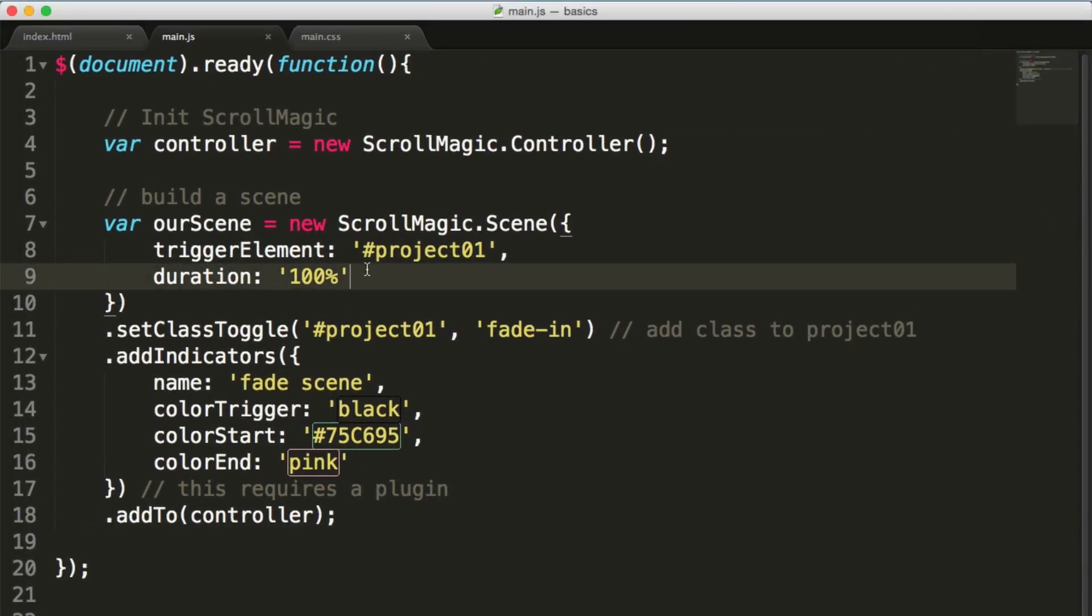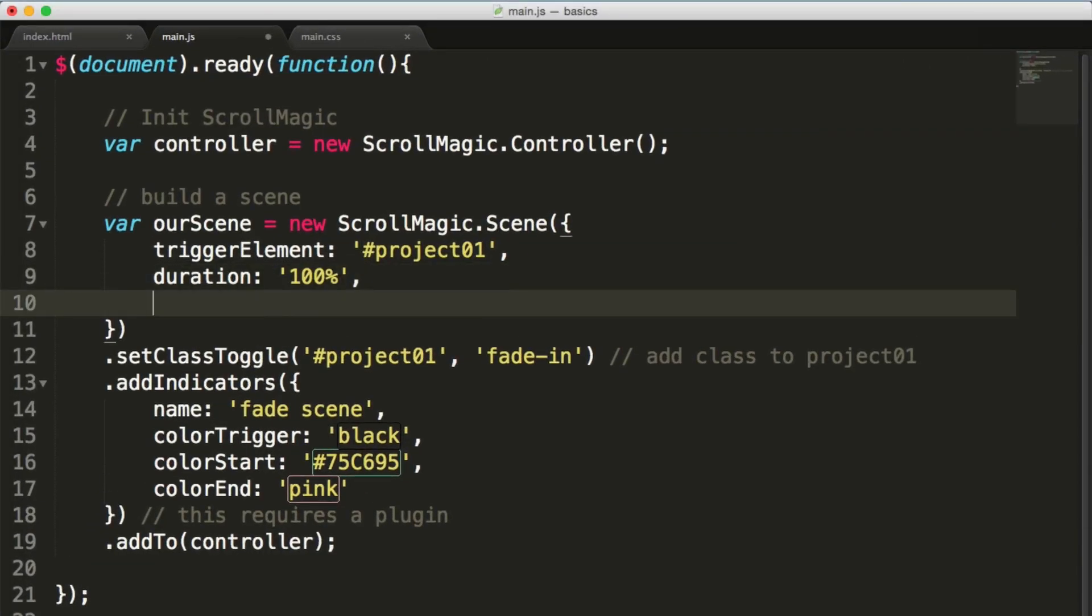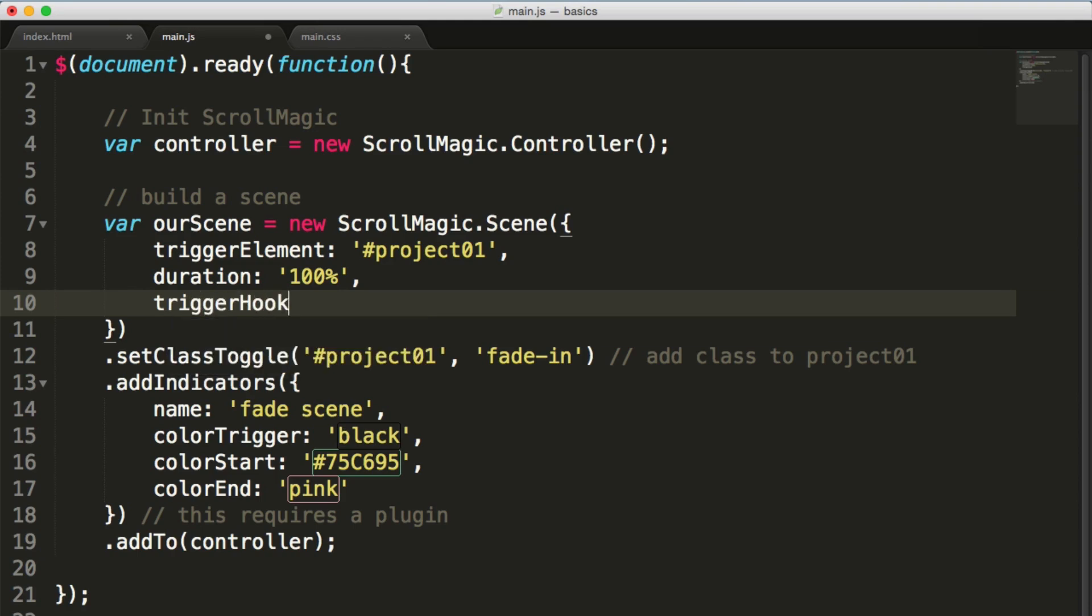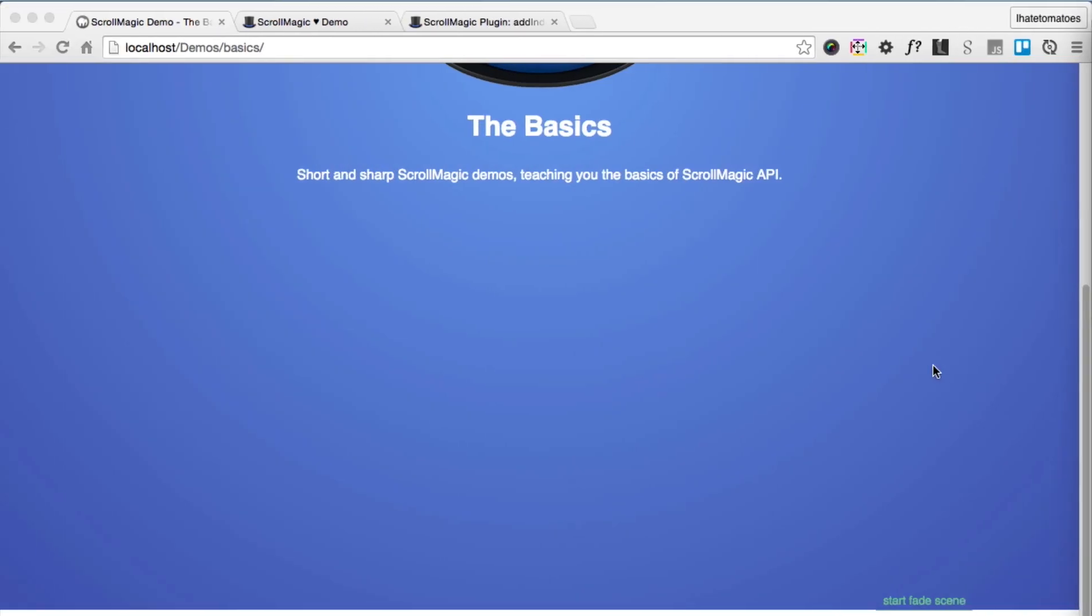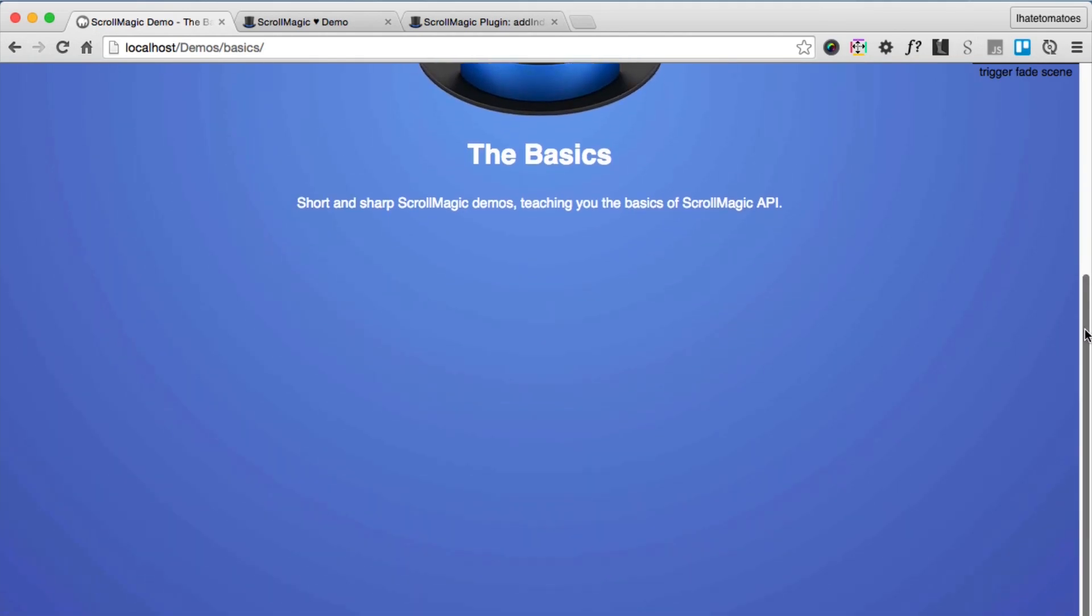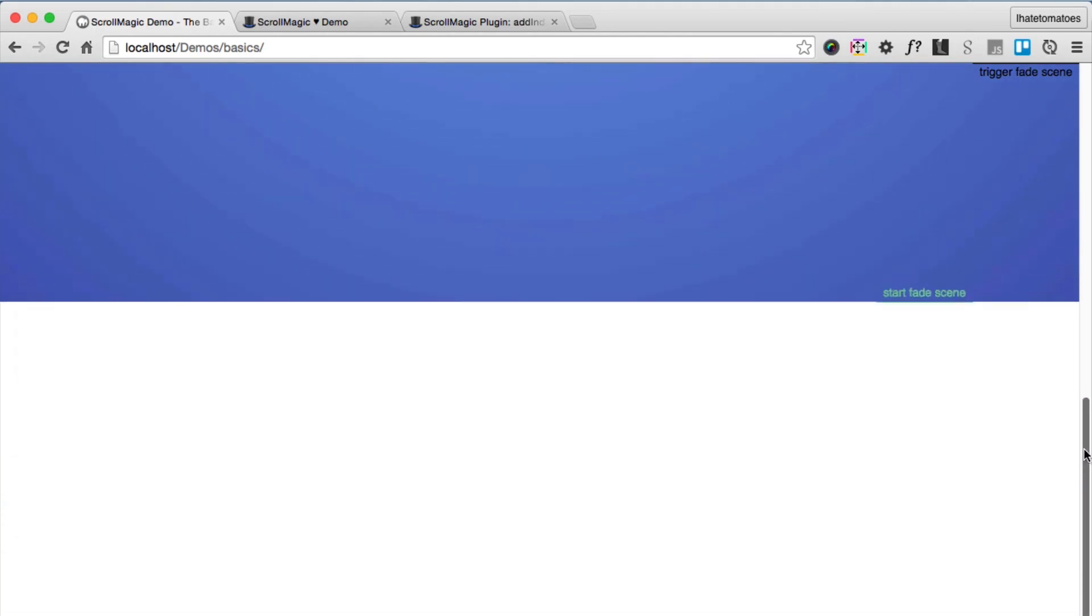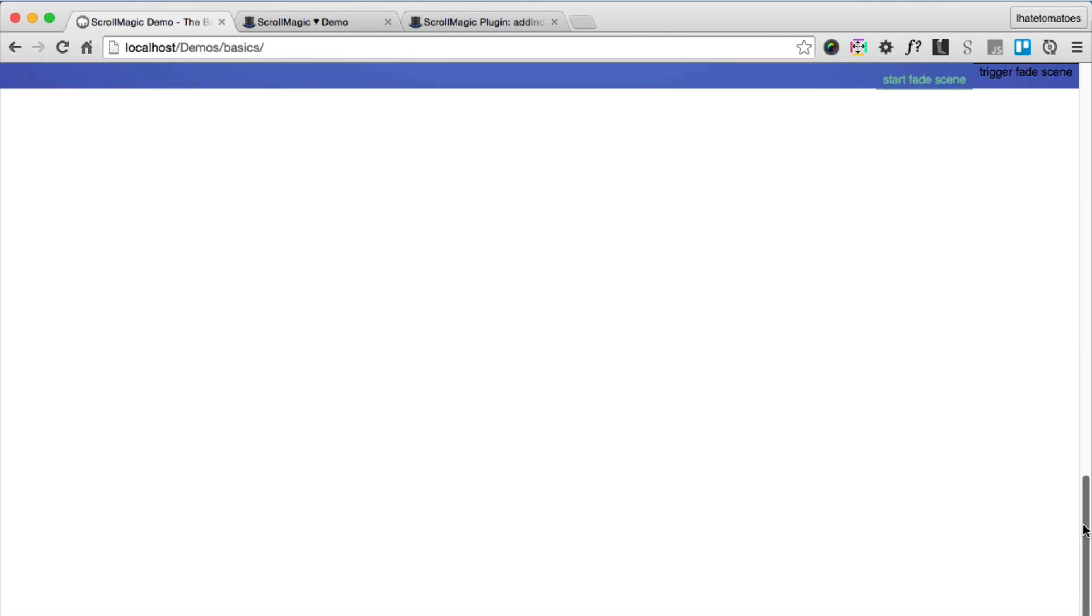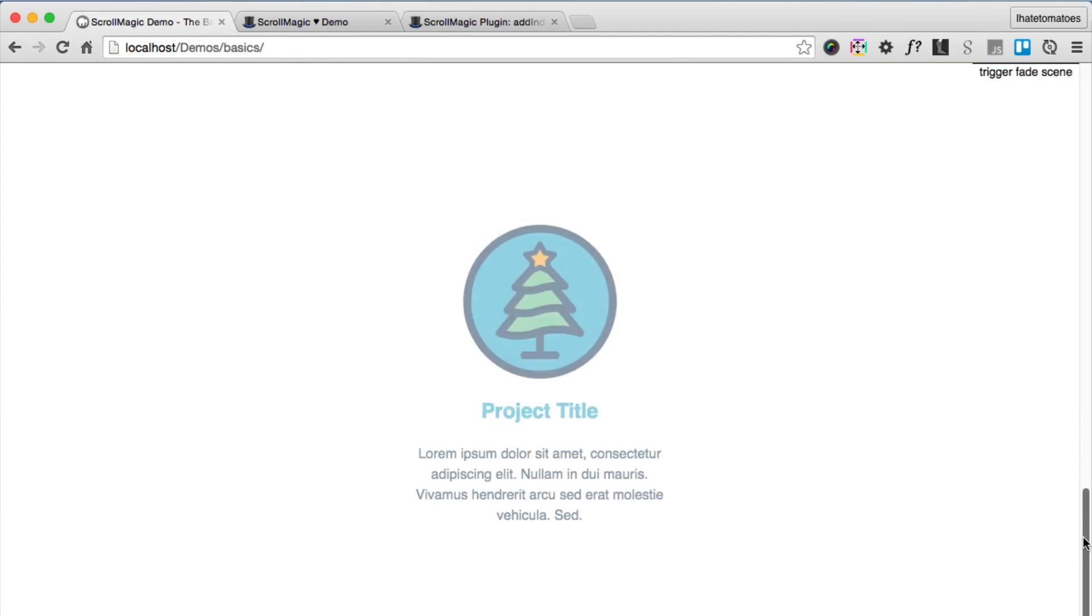Now let's try to change the position of the trigger hook. Let's go back to the JavaScript and set triggerHook to zero. This will move it to the top of the page, and the class will be added to the project when the top of that project element comes to the top of the viewport.